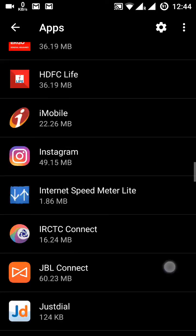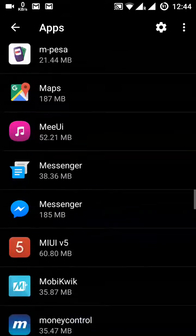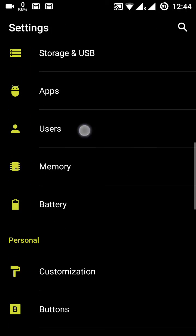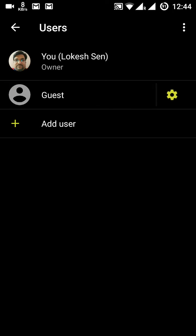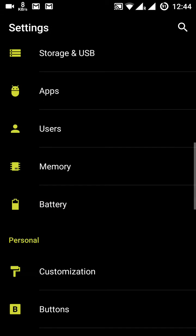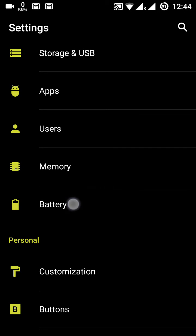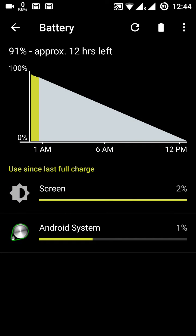Under Apps you can see all your installed apps and their settings in one place. Under Users you can manage settings for multiple users. Under Memory you can see this phone has 6 GB RAM and check how much RAM each app is using. Then there is the Battery section.